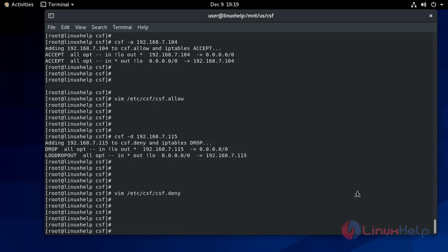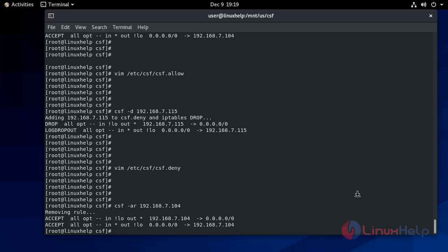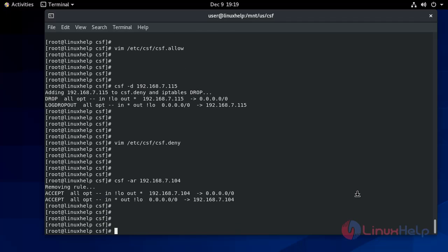Now use the command to remove the IP from the allowed list. Now remove IP from the denied list.